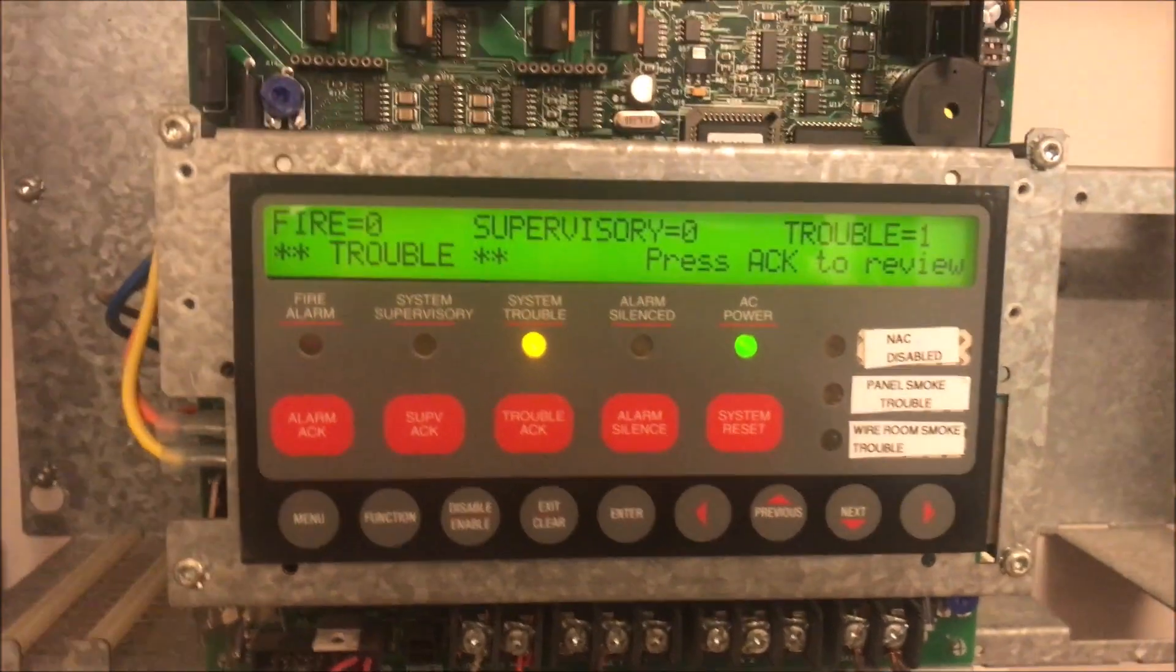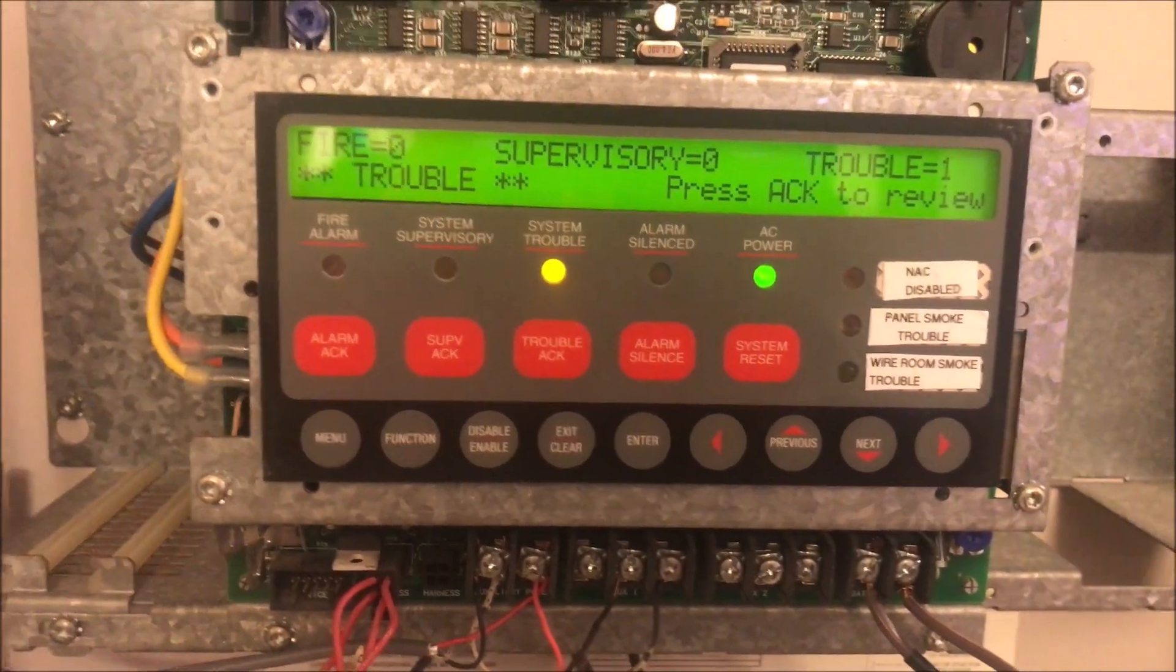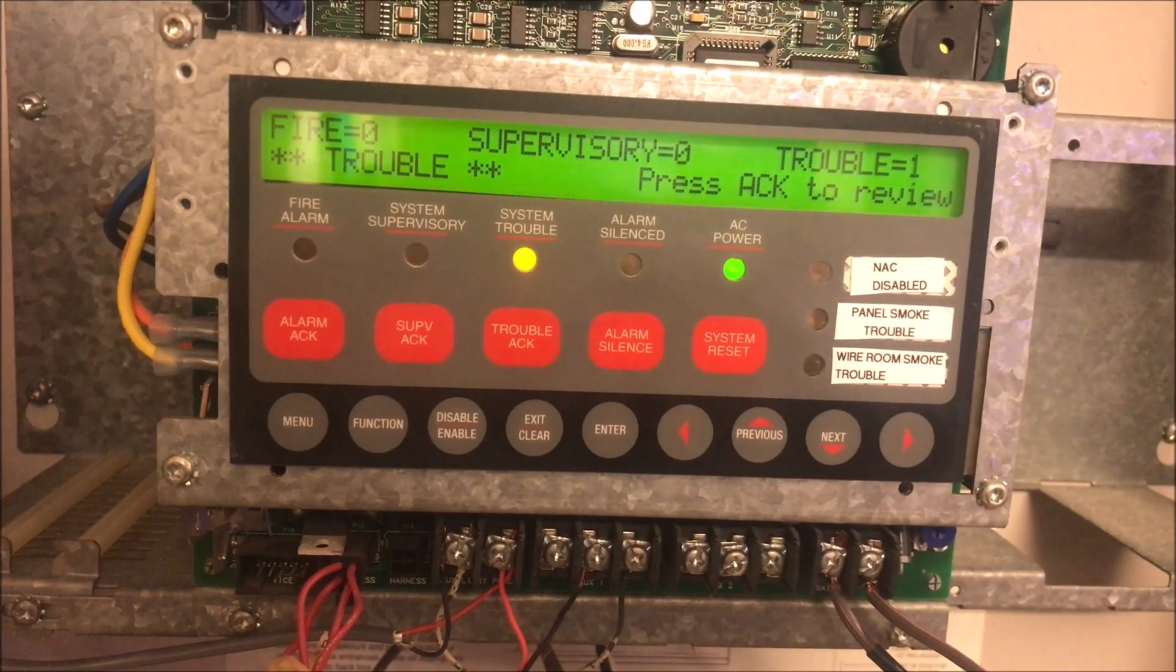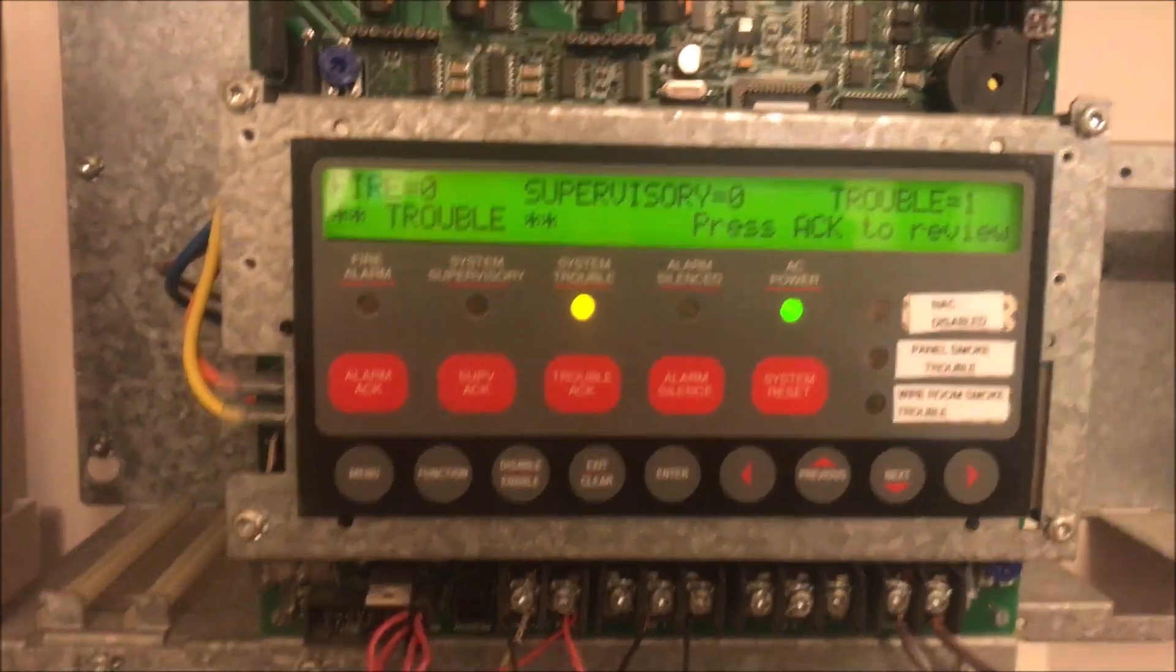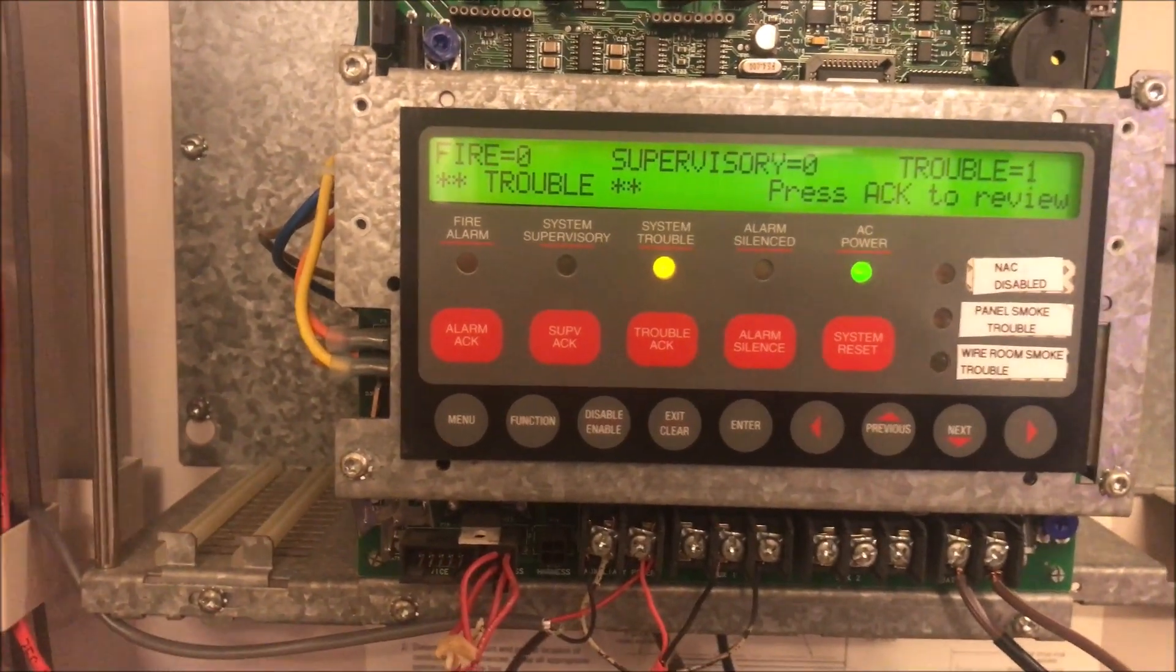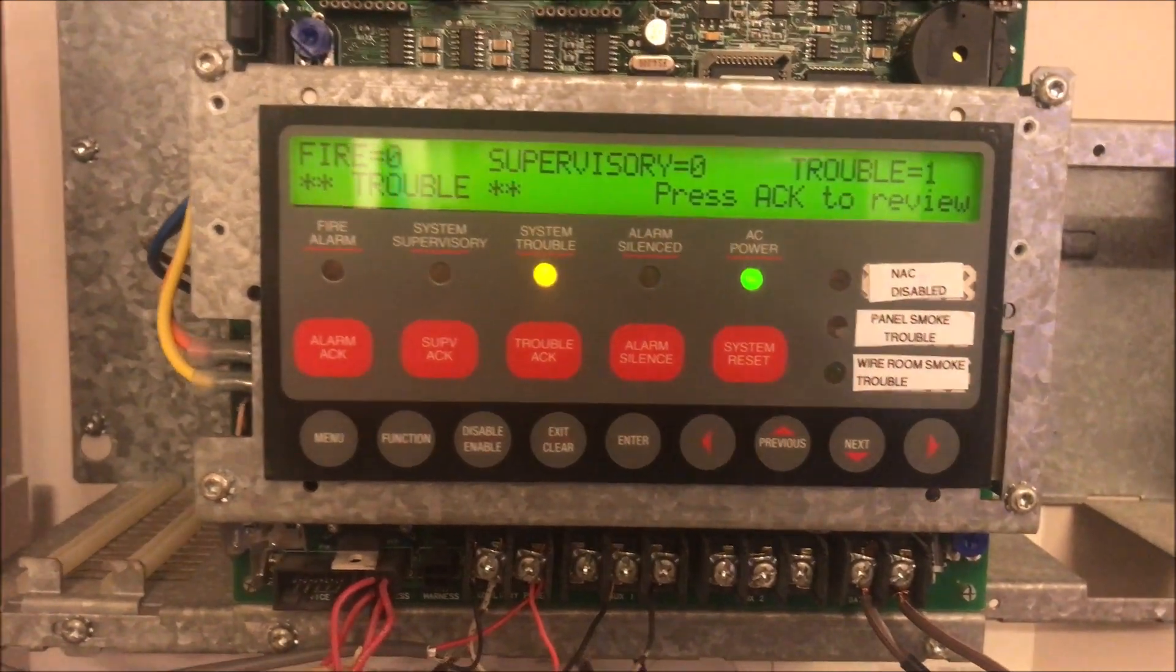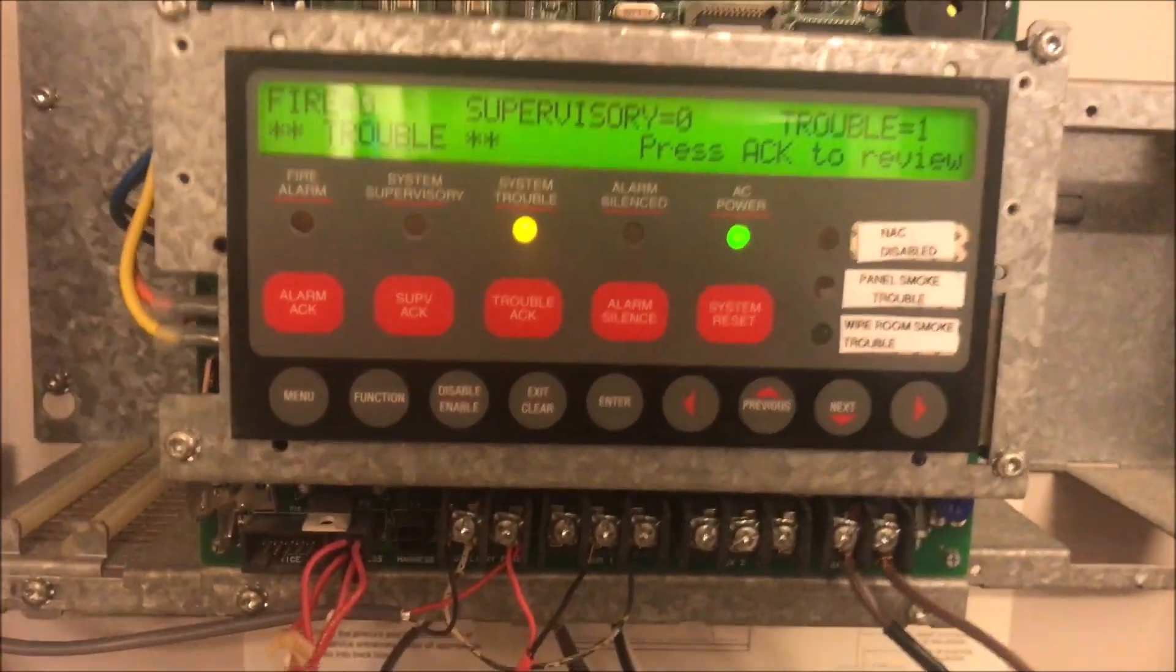All right, hey guys, welcome again to Fire Alarms and Such. Today this is a continuation of my previous video on how to add an ID net point to a panel. Now we are actually going to add a custom label to that ID net point.